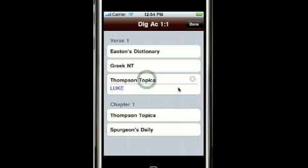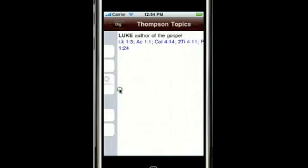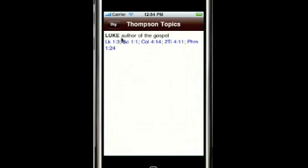Thompson Topics shows us any topics in the Thompson reference that refer to Acts 1:1. In this case, there's a topic called Luke, which refers to Acts 1:1 along with a lot of other verses. So we can take a look at the other verses that are related to that topic.